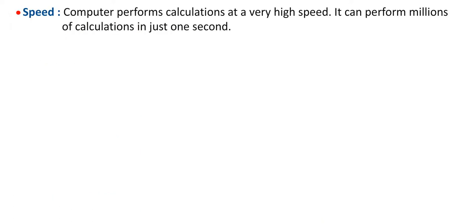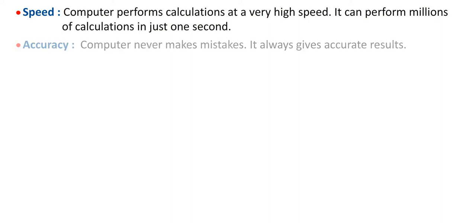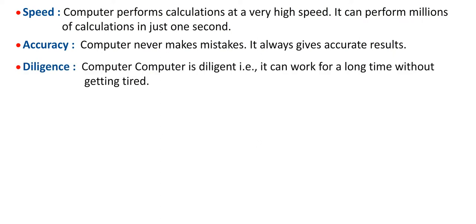Speed: Computer performs calculations at a very high speed. It can perform millions of calculations in just one second. Accuracy: Computer never makes mistakes. It always gives accurate results. Diligence: Computer is diligent. That is, it can work for a long time without getting tired.